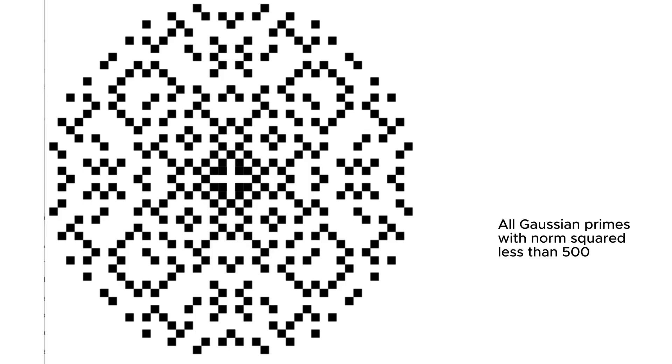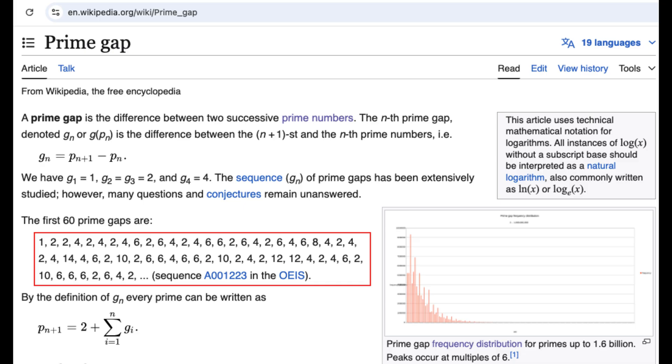Prime numbers are the building blocks of the natural number system, holding a unique place in mathematics due to their inability to be factored into smaller integers. For centuries, mathematicians have been curious about primes and their distribution,